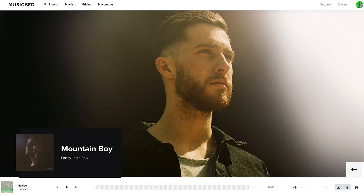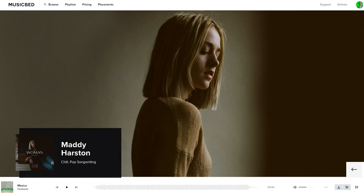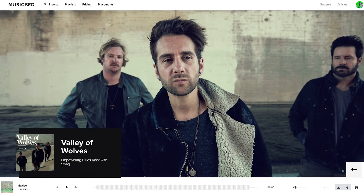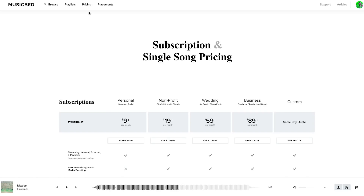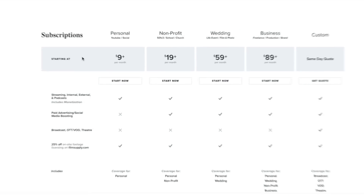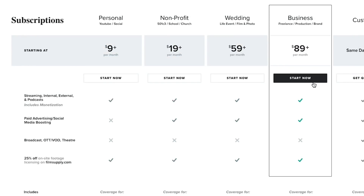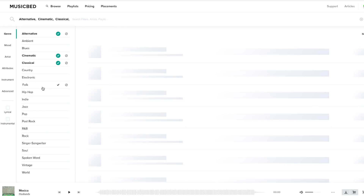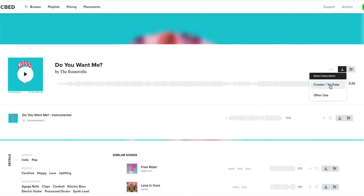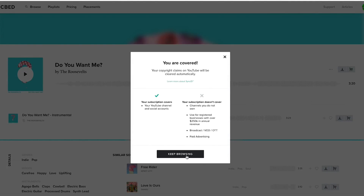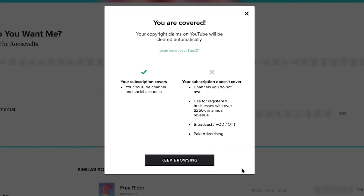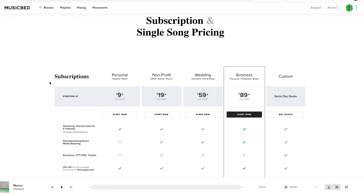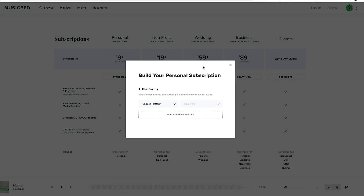What I'm using instead is music from Musicbed. Musicbed hands down has some of the best music out there for YouTube creators and filmmakers in general, and they sponsored this video. Using my link in the description, you can sign up for a 30-day free trial to get unlimited music for different projects. The track I chose for this video is Do You Want Me by The Roosevelts, and downloading it automatically created a license for my YouTube channel — it was that easy.